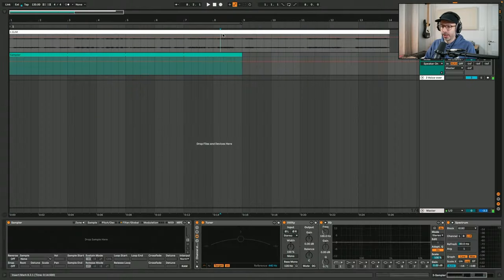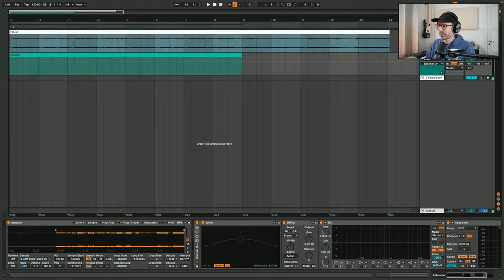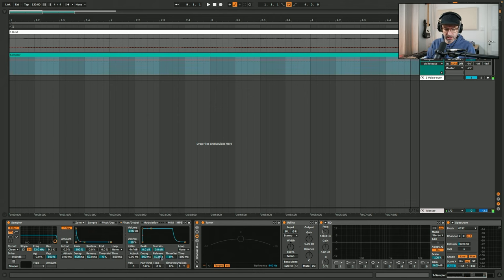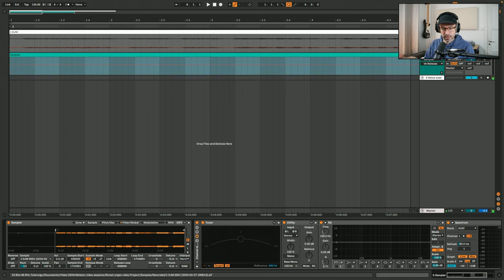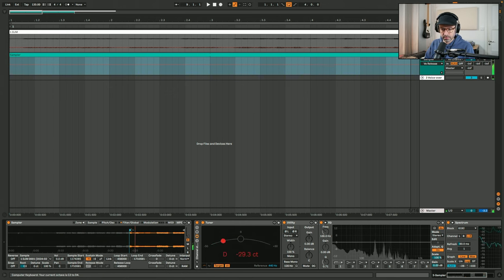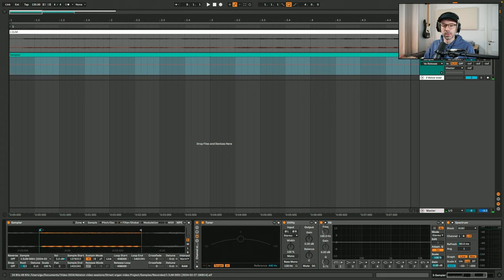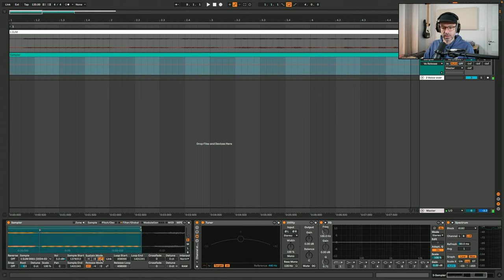Let's go to Ableton, put it into Sampler, and see if we can make something with this. Here in Ableton on track two I have a Sampler instrument, and I'm going to drop the entire sample in here, then mute track one. I'm going to decrease the release time to 500 milliseconds, then find the bit. I'm adjusting the start and end points and turning on the sustain mode to 'back-forward,' then setting the loop with a bit of crossfade.